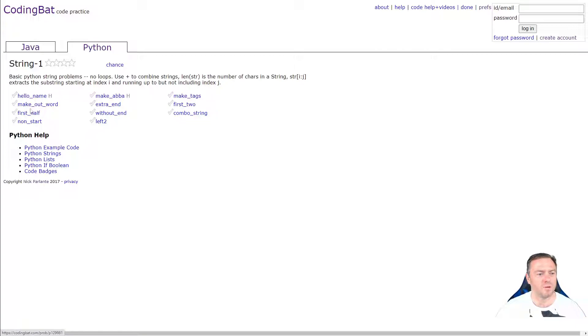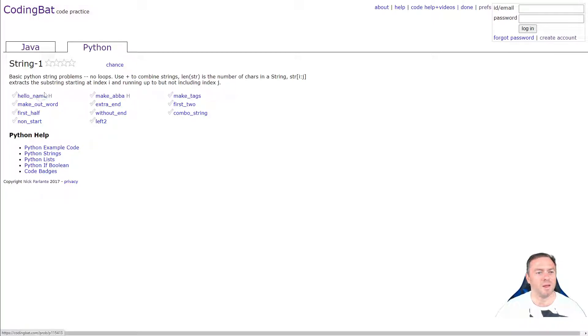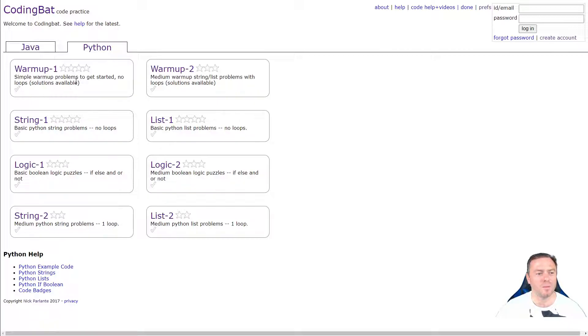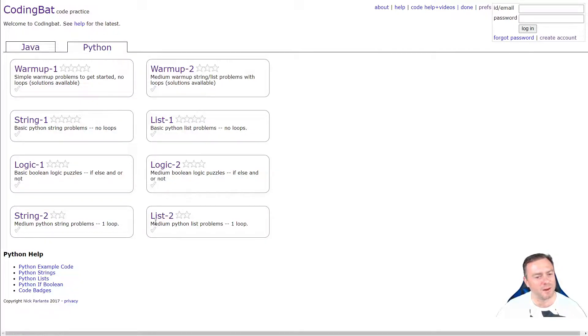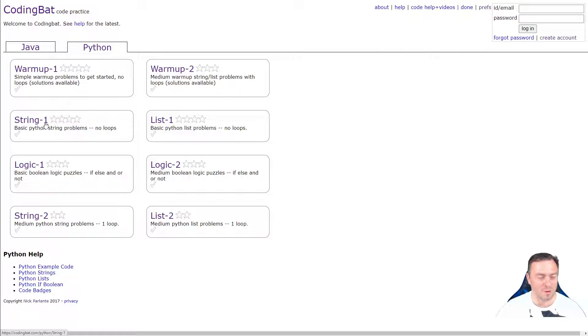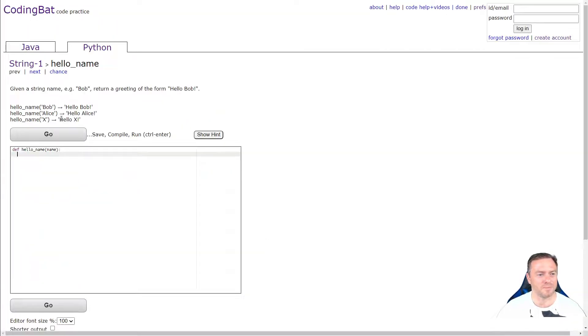So it's going to be some basic Python string problems with no loops. So we've got 8, 11 of these little activities to do. Now my hint as well, when you're doing coding bat, don't start with the warmup 1 and 2, they're actually quite hard. I would start with the string 1 and work my way down here and then go back up to the warmup 1 and then warmup 2. So we'll go string 1 and we'll go hello name.